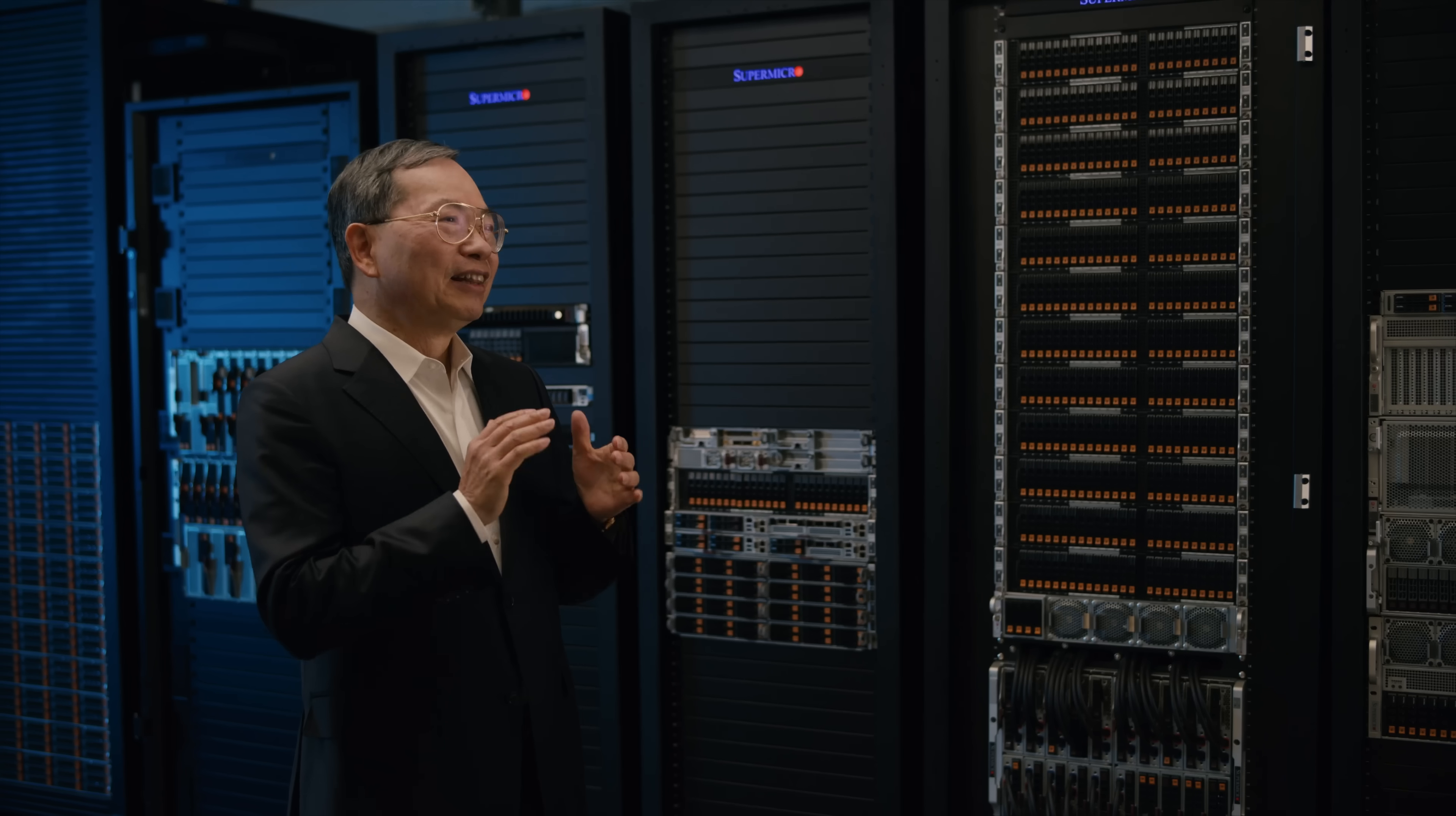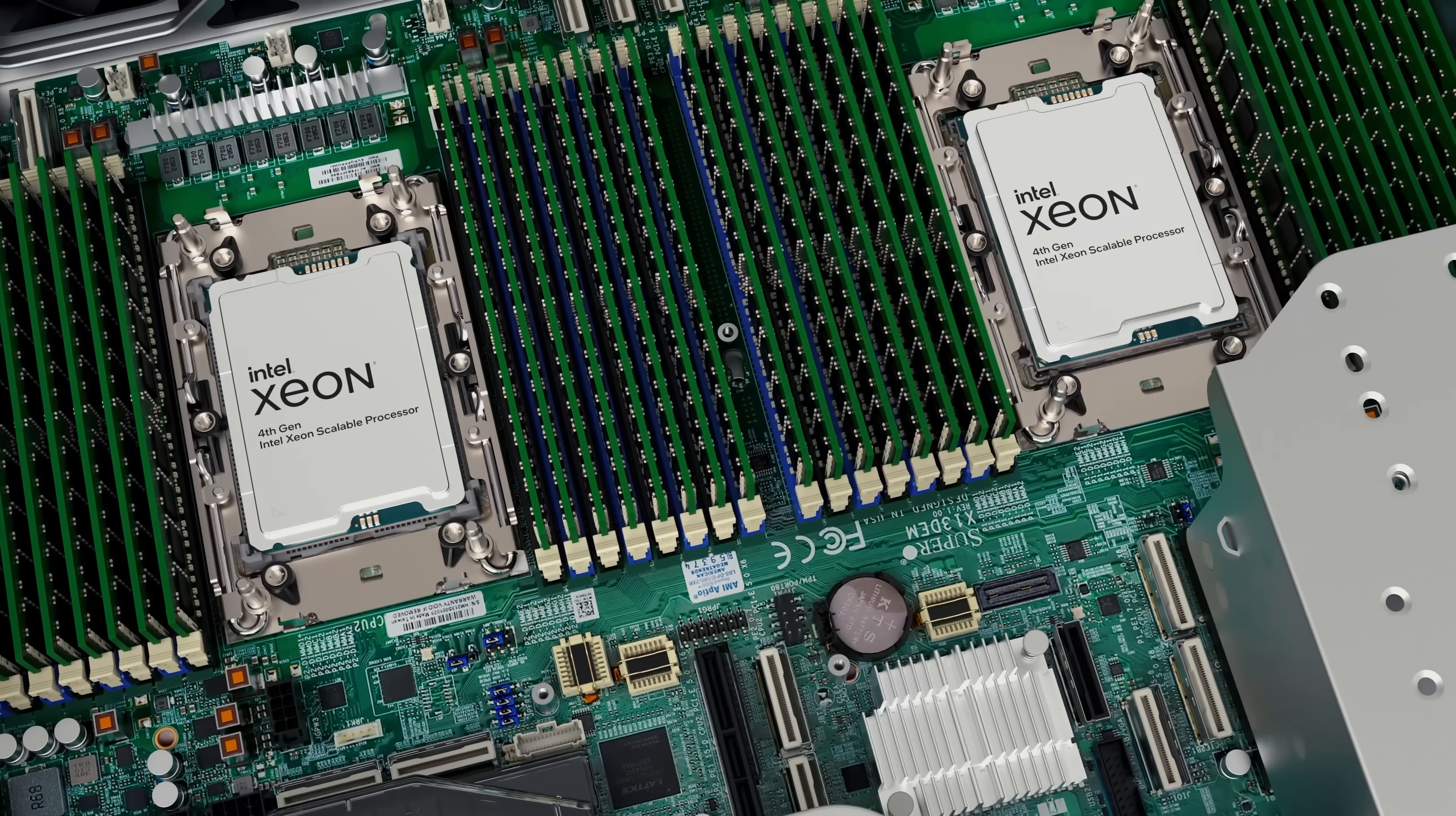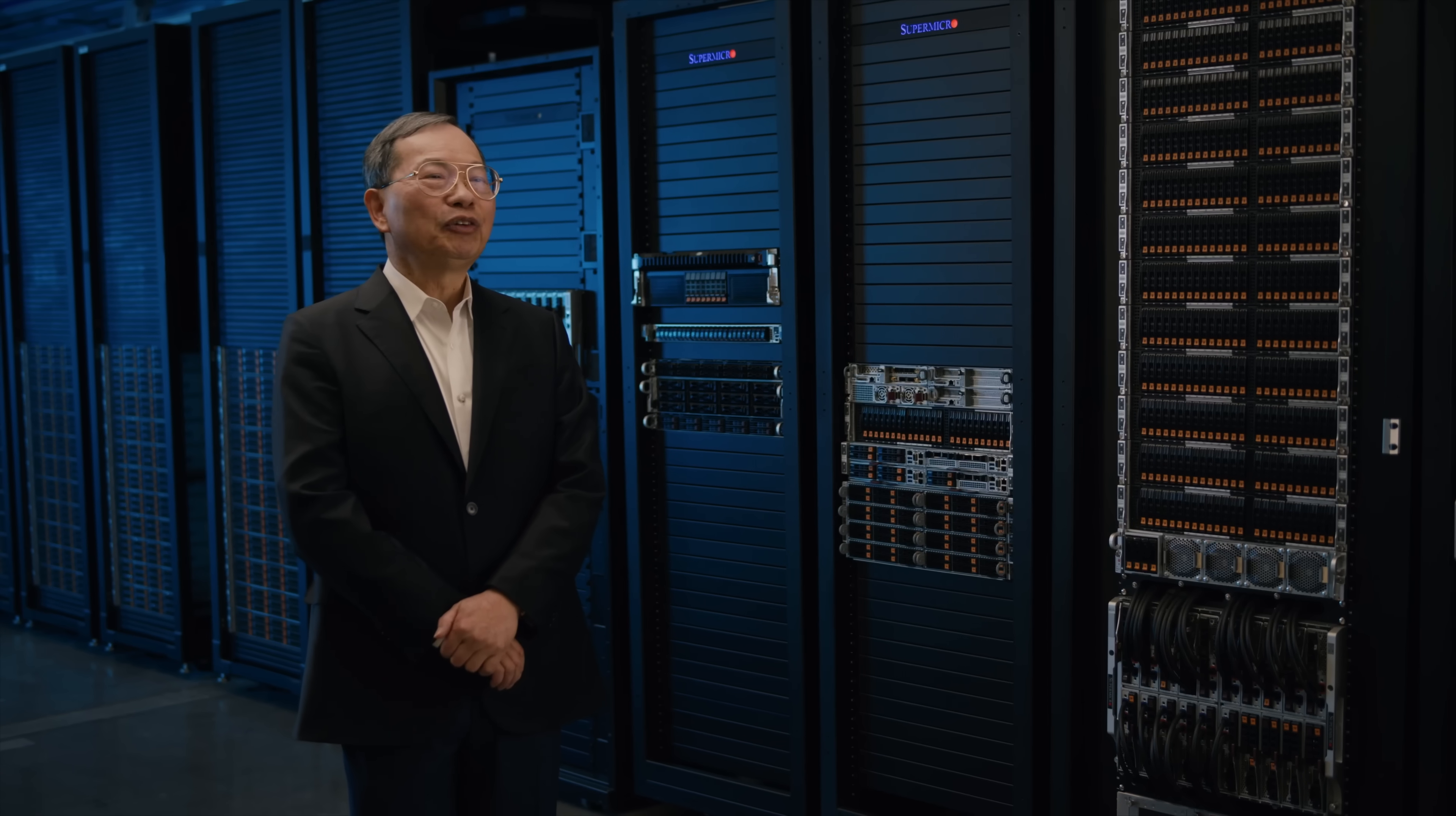This new generation of systems supports Intel Xeon Max and standard CPU up to 60-core and up to 350-watt TDP, PCIe Gen5 for twice the I/O performance, DDR5 for up to 100% better memory performance, and better security.